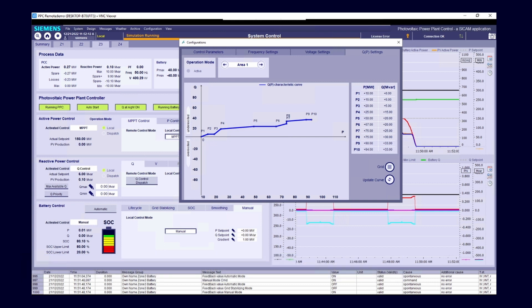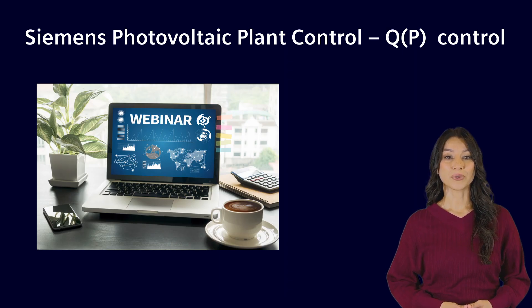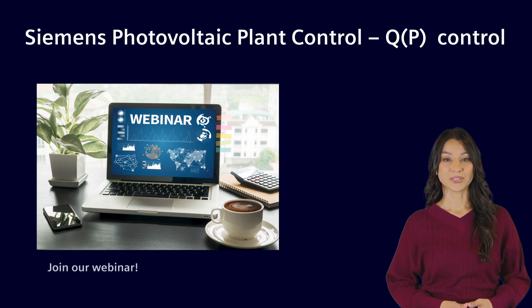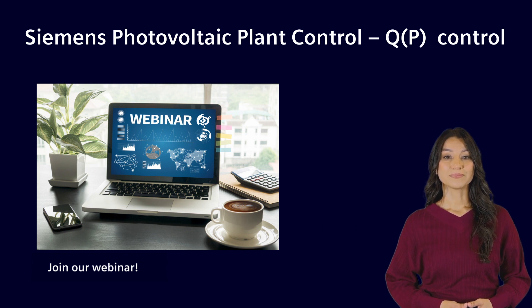Giving you peace of mind by fulfilling the grid code requirements in any case and with no effort. Would you like to learn more about the extensive functionalities of our photovoltaic plant controller? Then join our webinar.